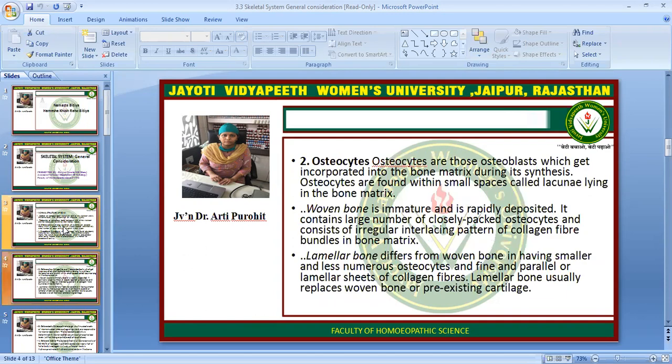The second is the osteocytes. These are osteoblasts which get incorporated into the bone matrix during its synthesis. Osteocytes are found within small spaces called lacunae lining the bone matrix. Woven bone is immature and is rapidly deposited. It contains a large number of closely packed osteocytes and consists of a regular interlacing pattern of collagen fiber bundles in bone matrix.